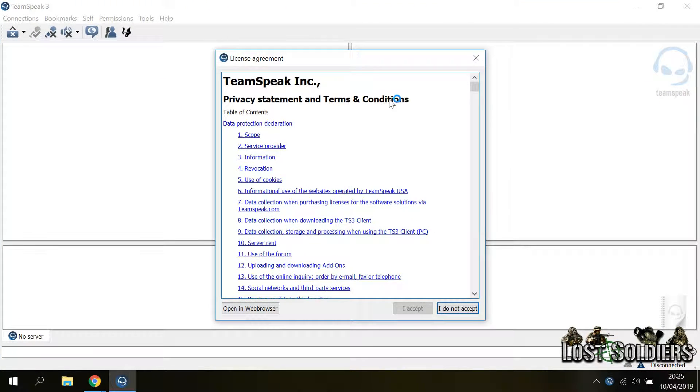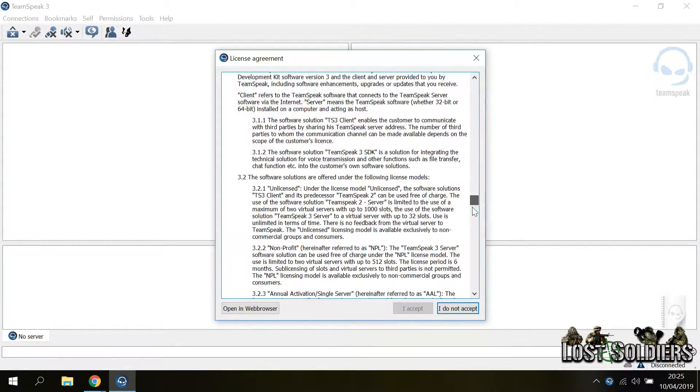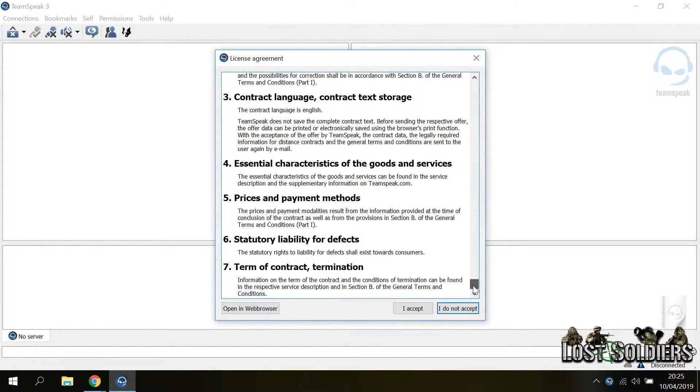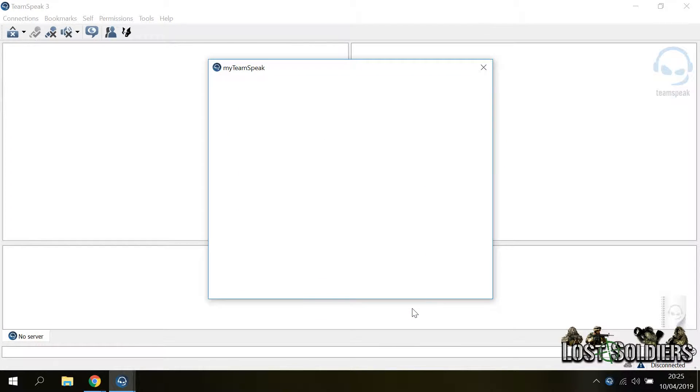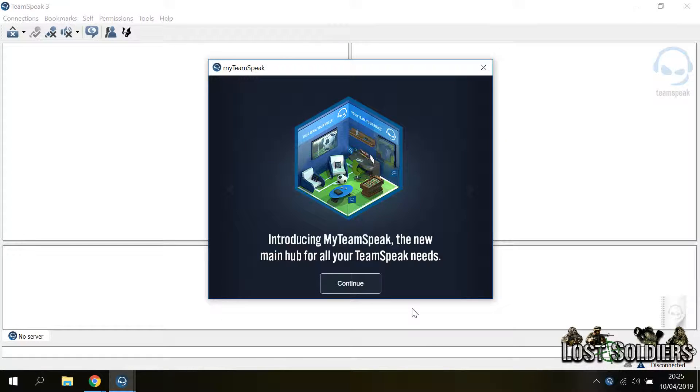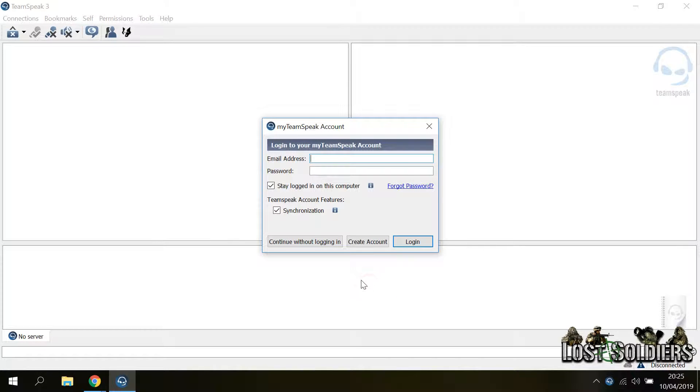On the first run it will ask us to accept the license agreement again. So scroll to the bottom and press I accept. Then it is going to ask us to create a my TeamSpeak account which is not needed for the application to run. So click continue and then continue without logging in.